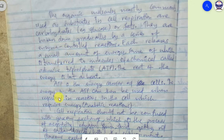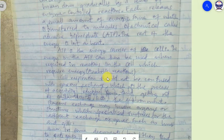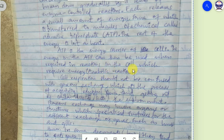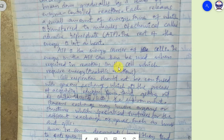ATP is the energy carrier for a cell. The energy in ATP can then be used when required in reactions in the cell that require energy. These are called anabolic reactions — normally synthesis reactions in the body use energy and are categorized as anabolic reactions. There are also catabolic reactions, which involve the breakdown of compounds. Since they involve the breakdown of compounds, they do not require energy but instead release energy.